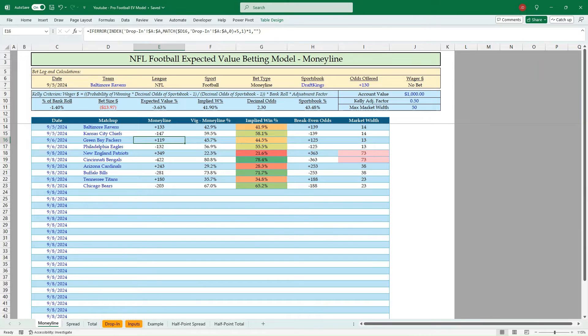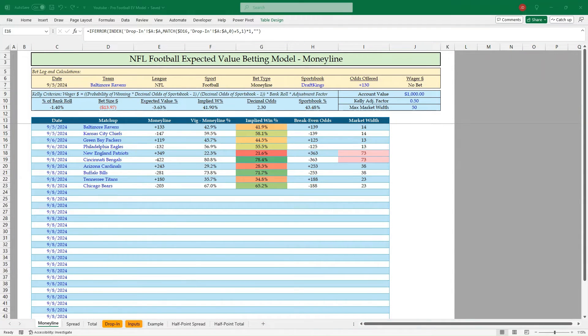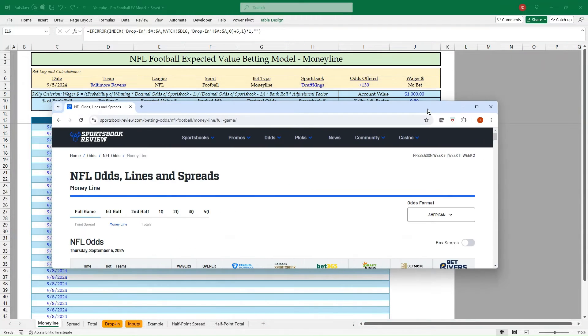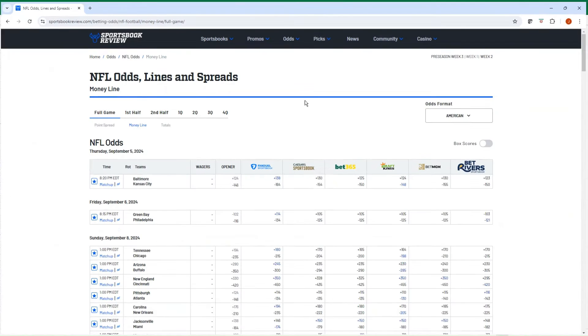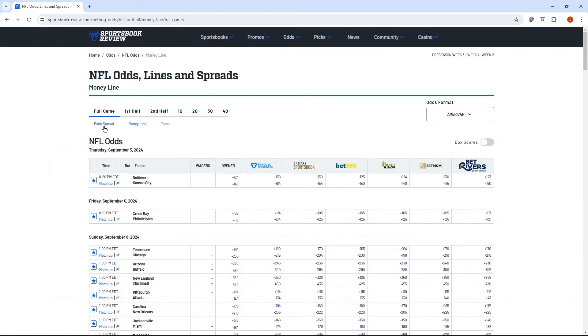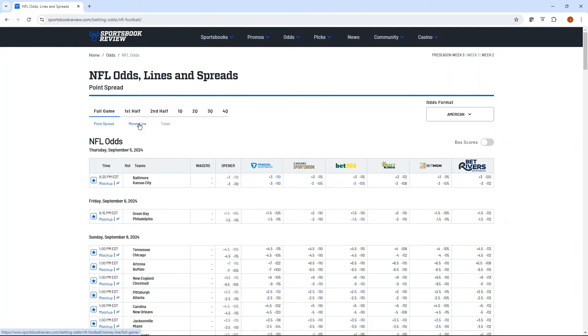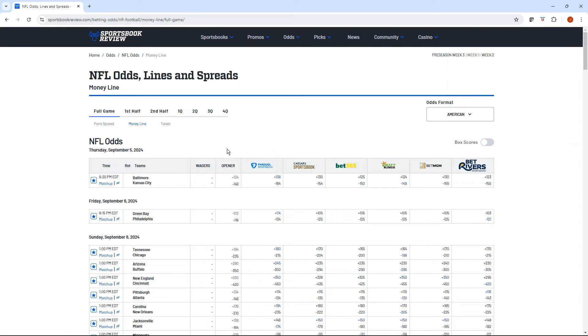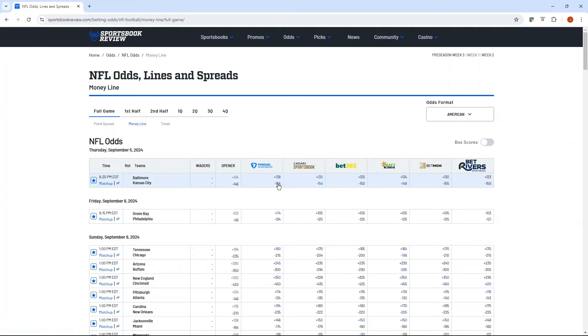Bengals are a big favorite versus the Patriots. And so I won't place a bet, even though I might see a lot of odds that are longer than plus 363. Too big of an underdog. I like to avoid anything greater than 50. So that's the money line. Let's go see if we can find some positive EV bets. Here's the sports book review site. We got spread, money line and totals all available here.